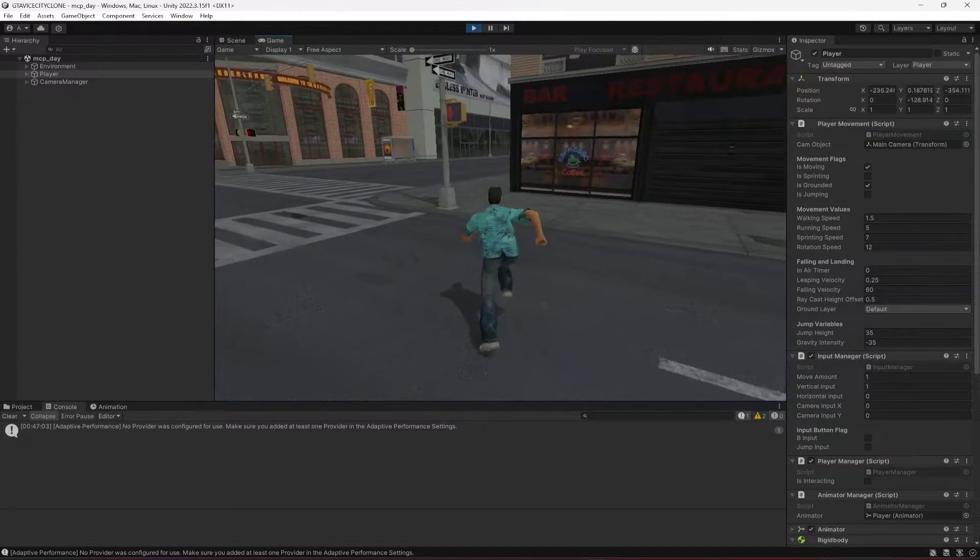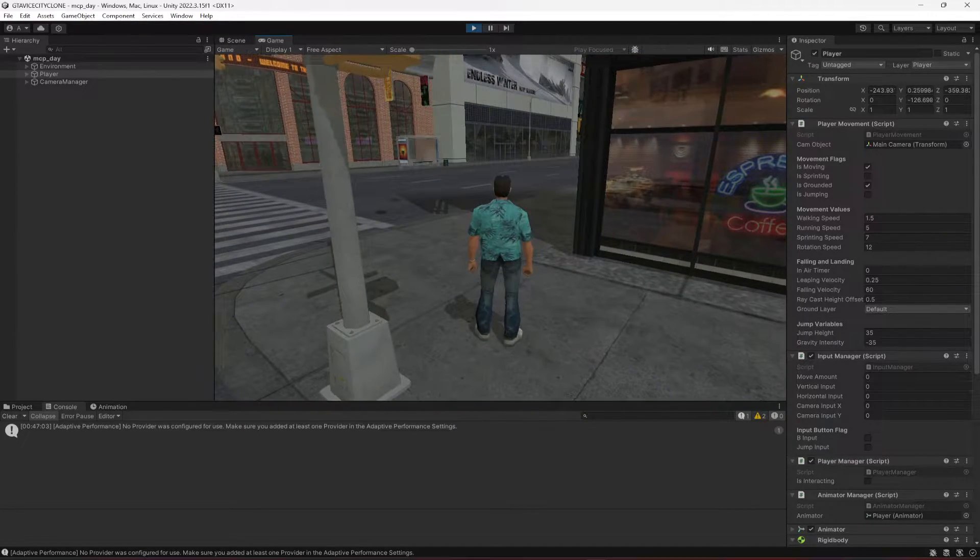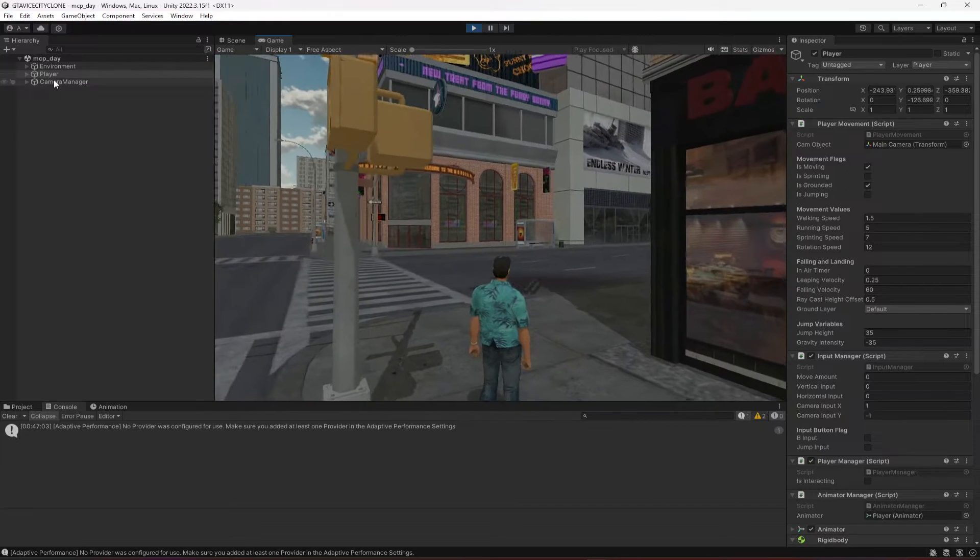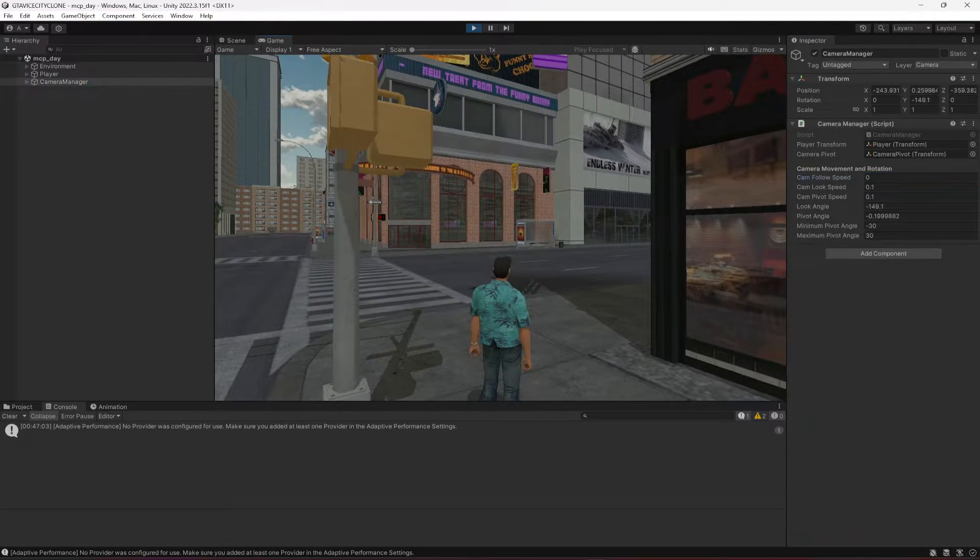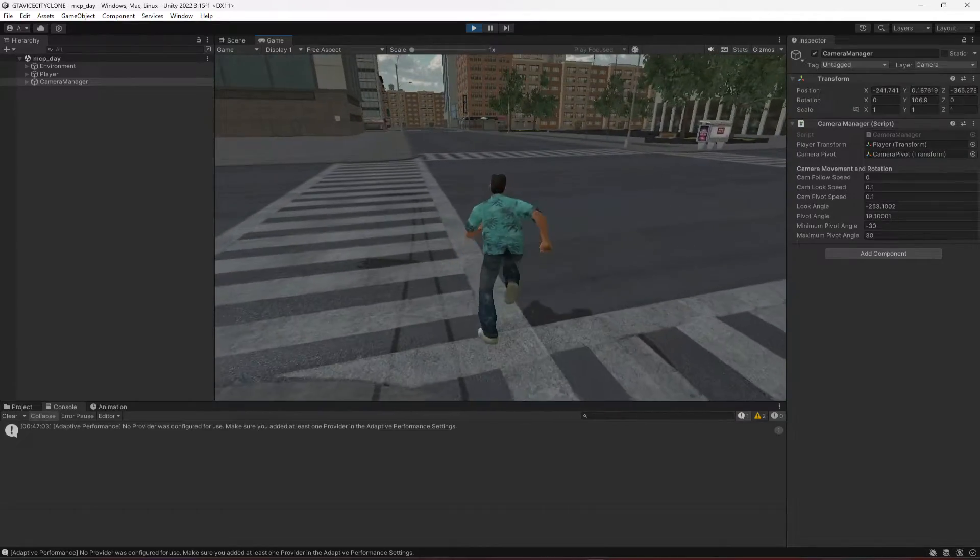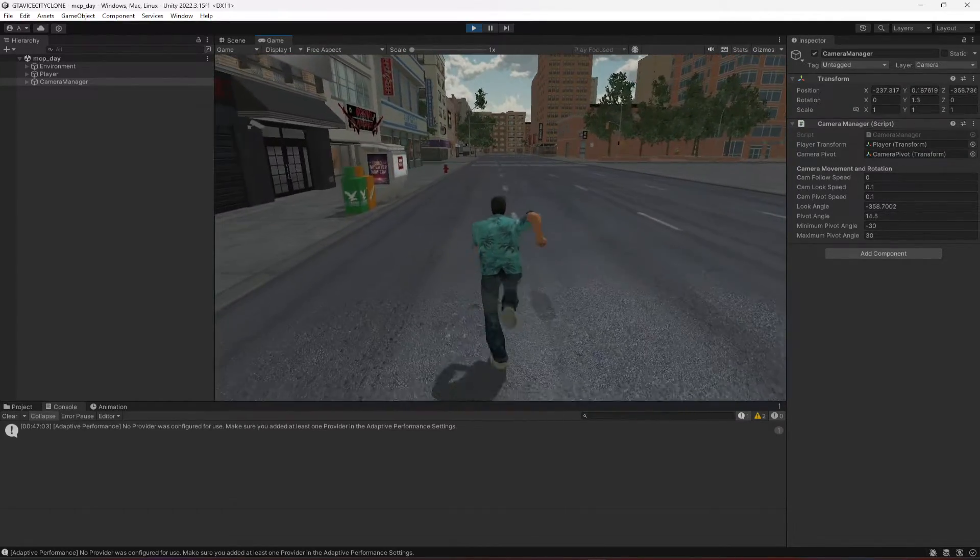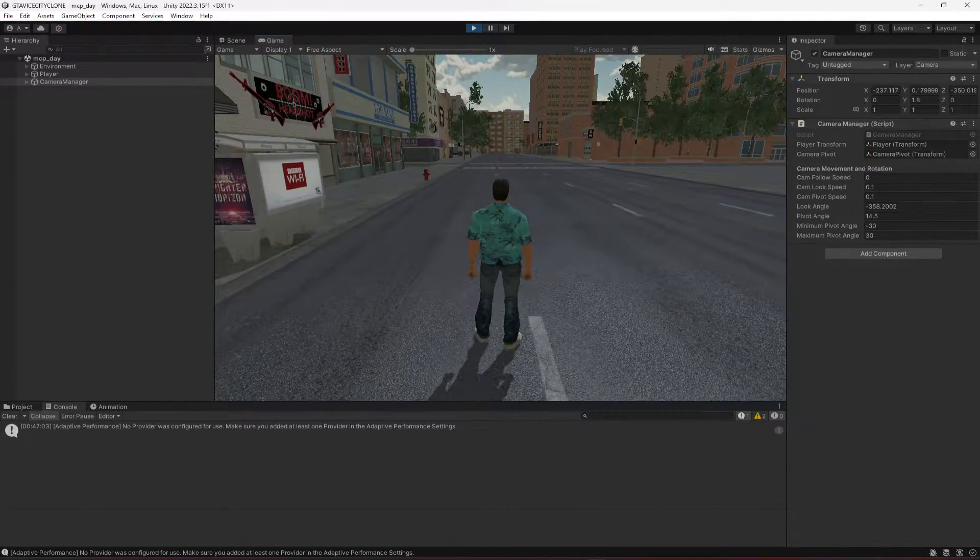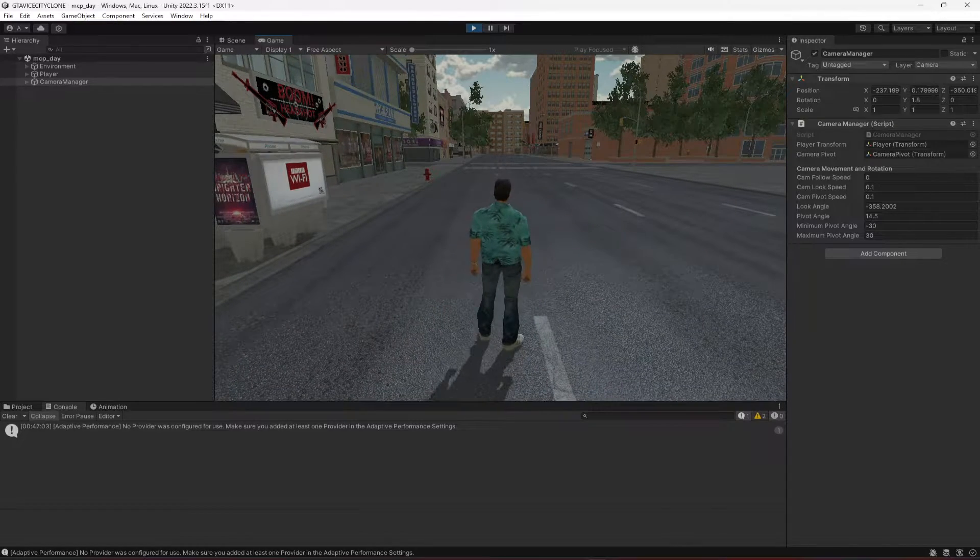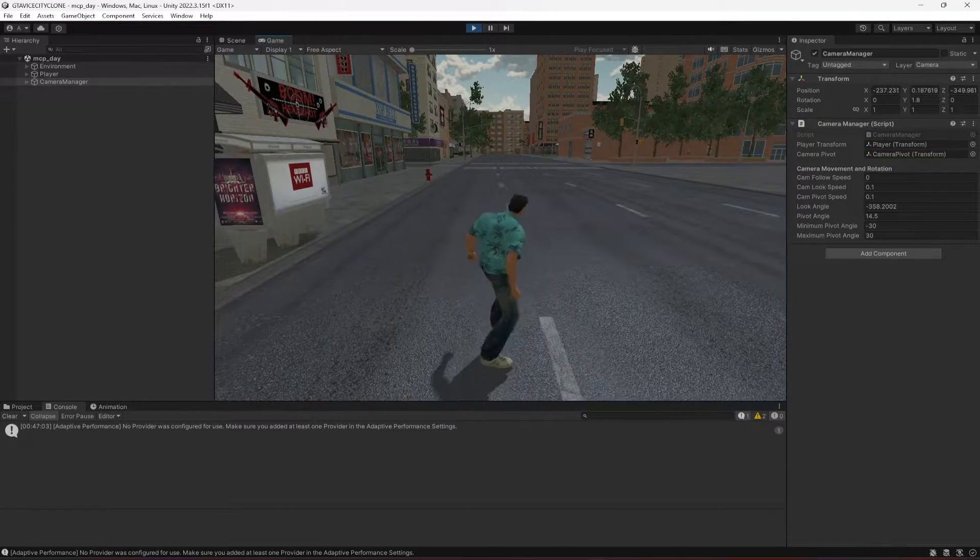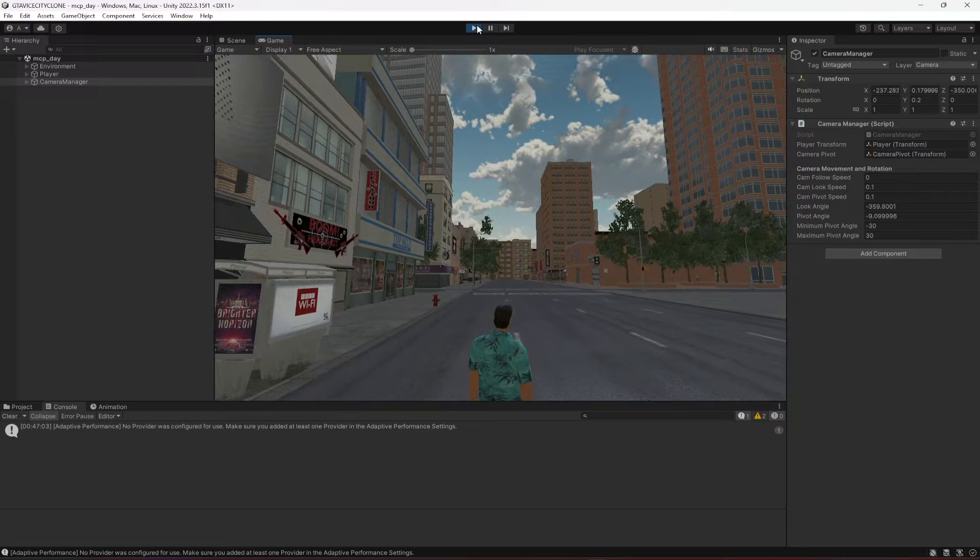So let's first of all fix the movement issue. For that, you just have to change the camera follow speed to zero. And now as you can see, the player movement is again smooth. And if we jump, we need to now fix this issue.